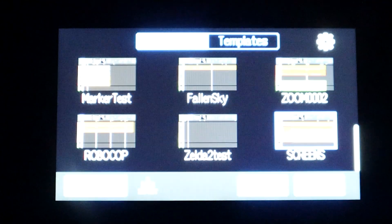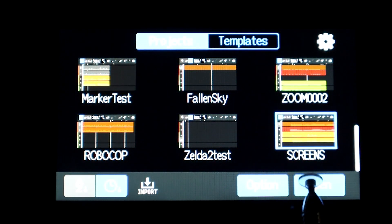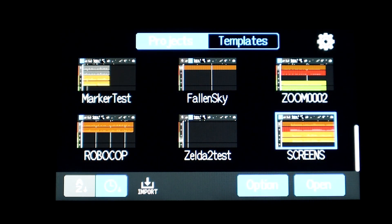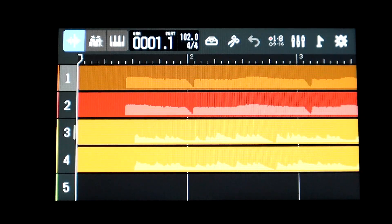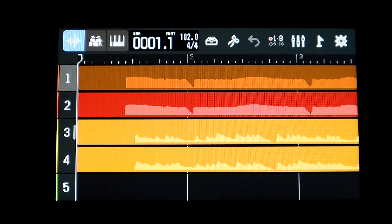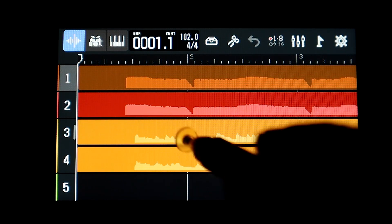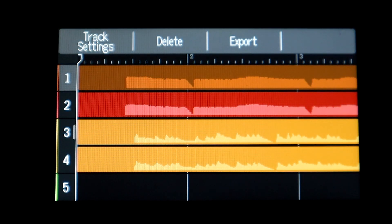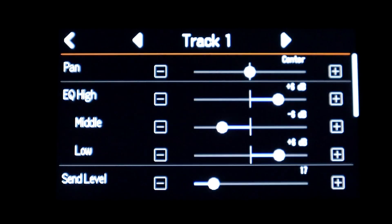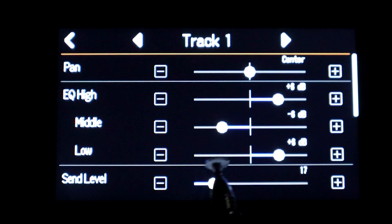So if we go back out of the system settings and we open up a project, I've got this one project just says screens here, I will open that up. You can see it has four tracks that are visible. I will just select track one and hit track settings.